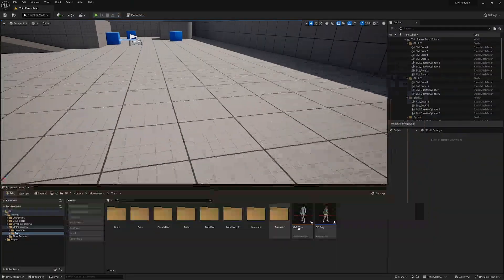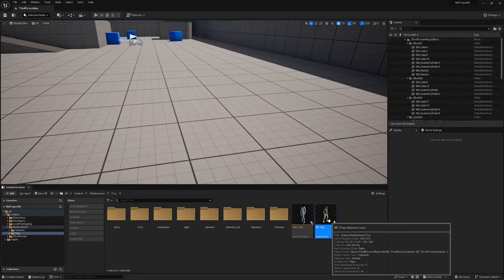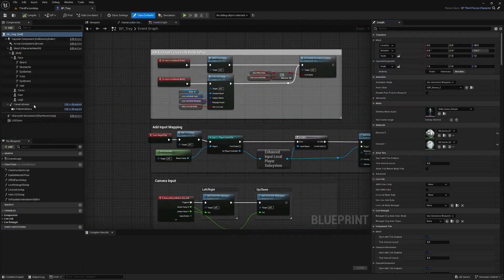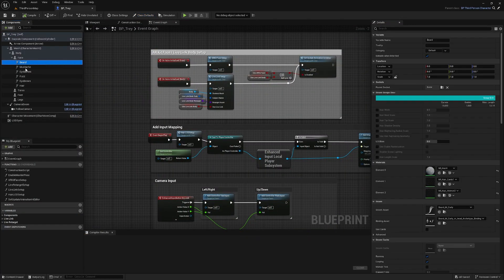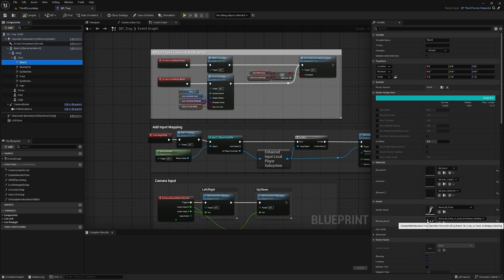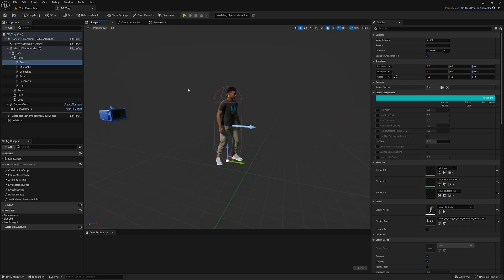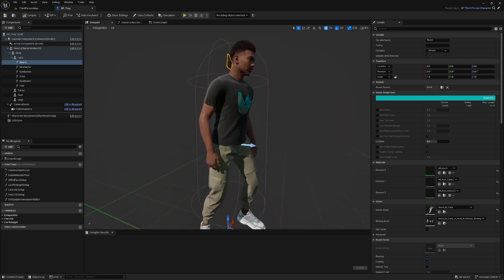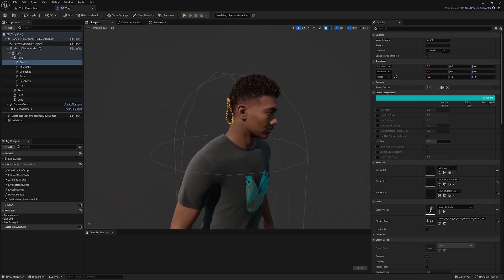So if we just open up our character's blueprint, and if you click on the grooms over here you'll see in the details panel this binding asset. Now, the one that wasn't following along with my mesh right here was the beard.